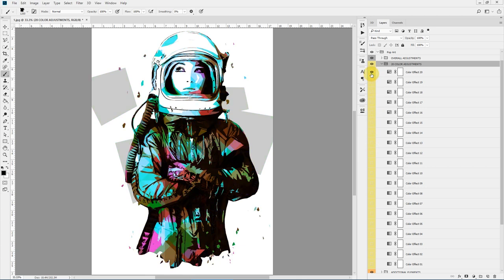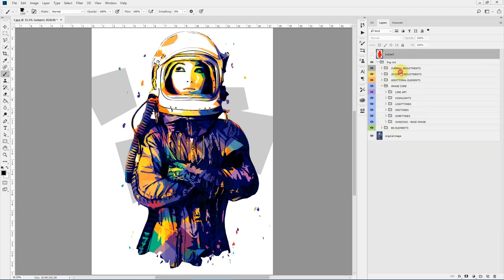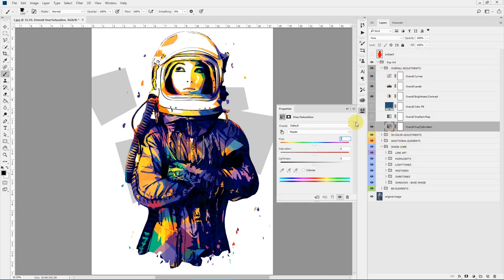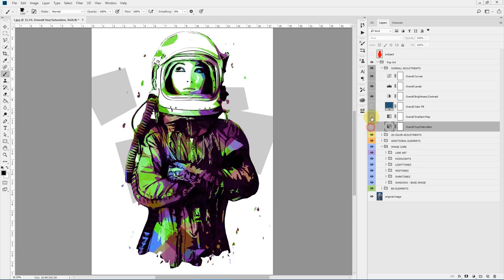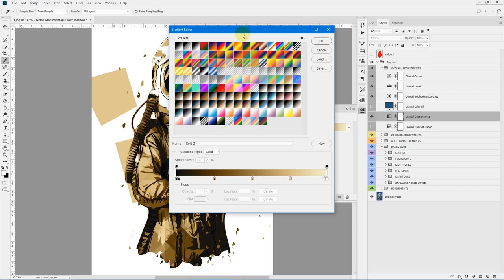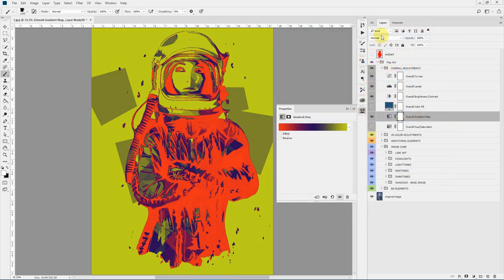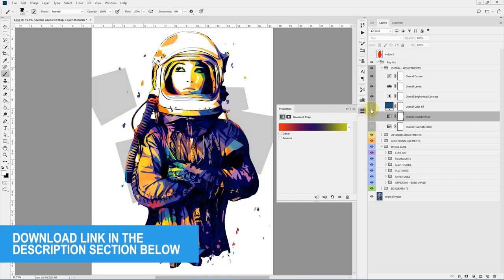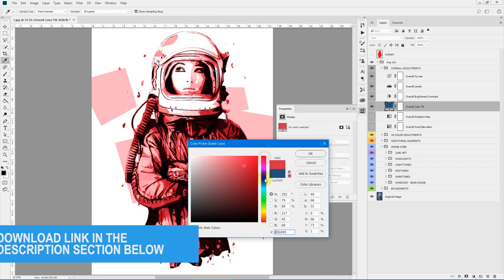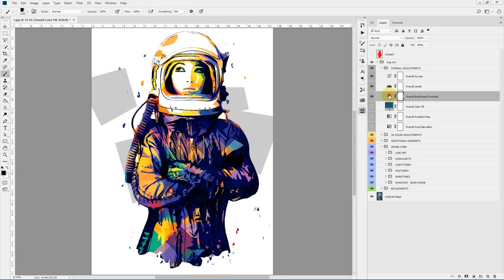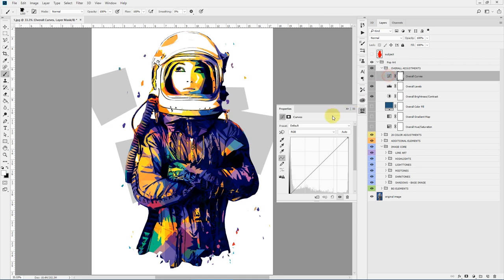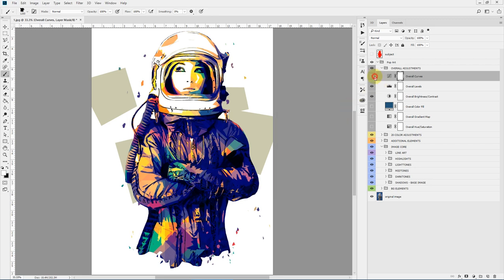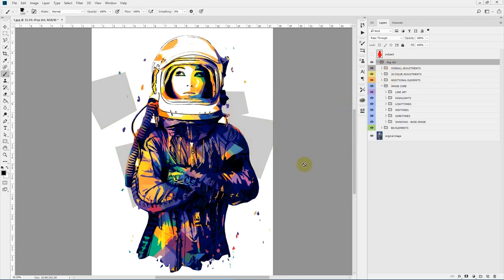Next we have 20 color adjustments — you can toggle the visibility of these layers to apply predefined color effects. Then there are overall adjustments: overall hue/saturation, overall gradient map where you can experiment with blending modes for interesting results, overall color fill, overall brightness and contrast, overall levels, and overall curves. That's pretty much it for the pop art Photoshop action — hope you like this one, see you soon.